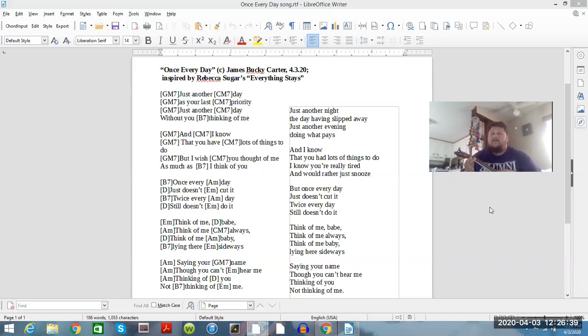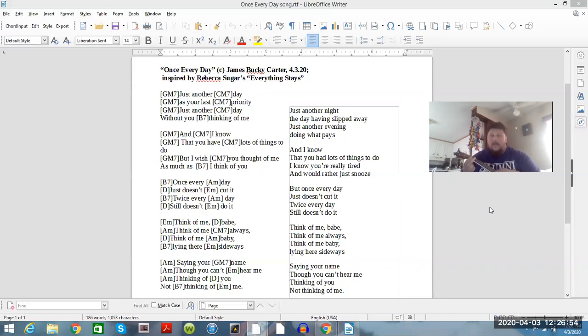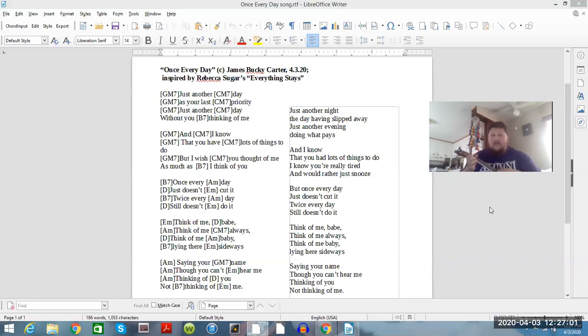night, the day having slipped away. Just another evening doing what paid. And I know that you had lots of things to do, I know you're really tired and you'd much rather snooze. But once every day just doesn't cut